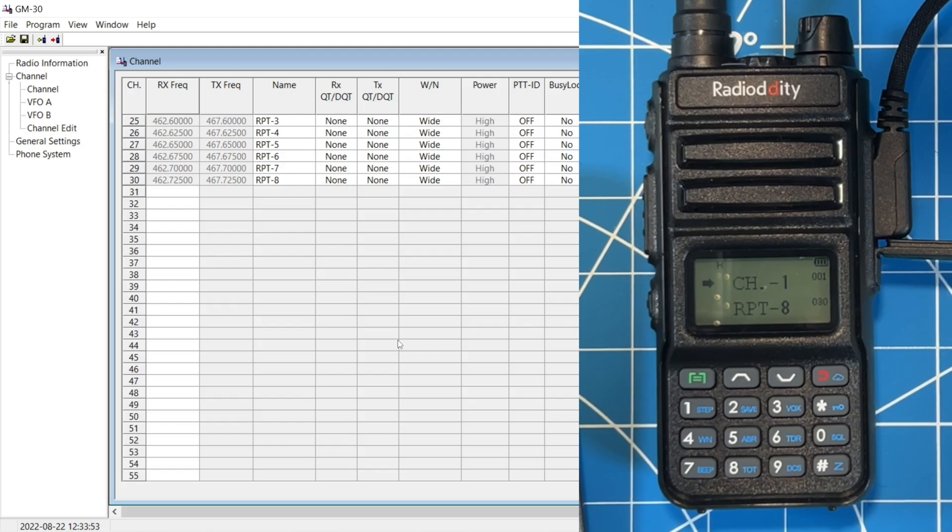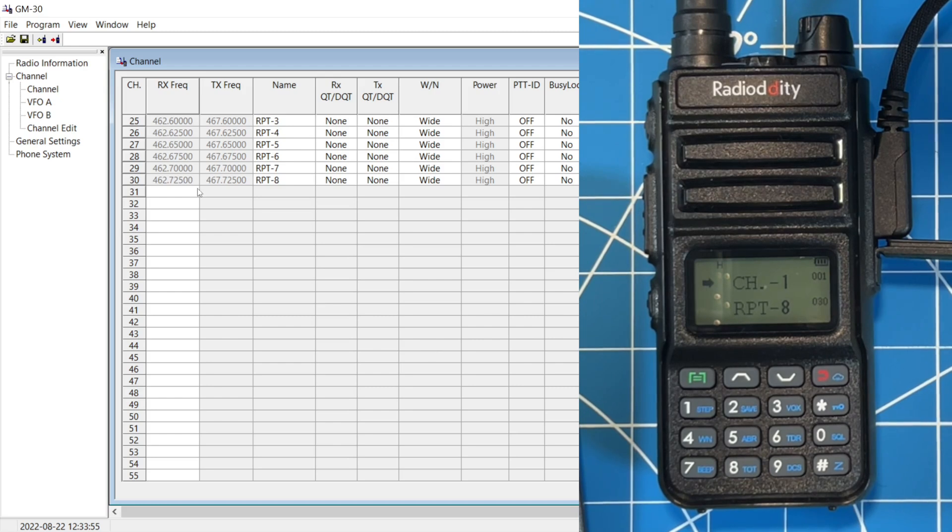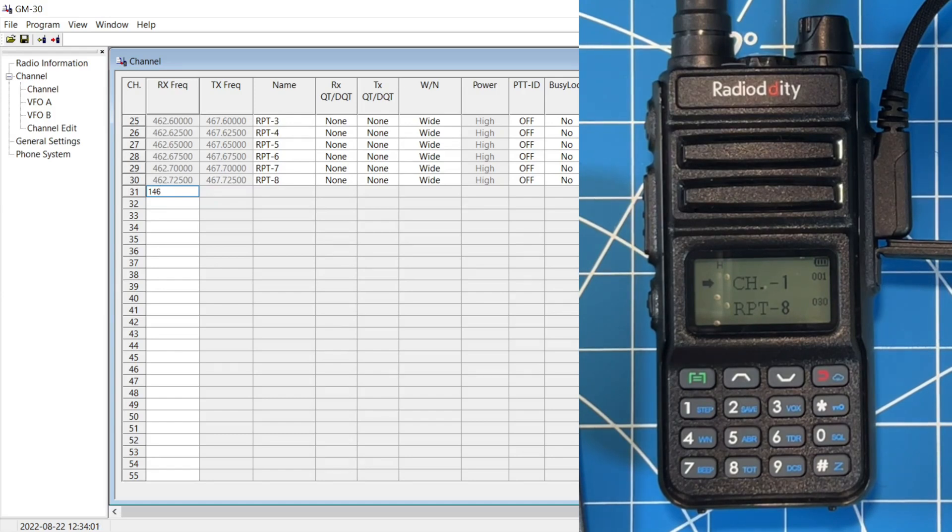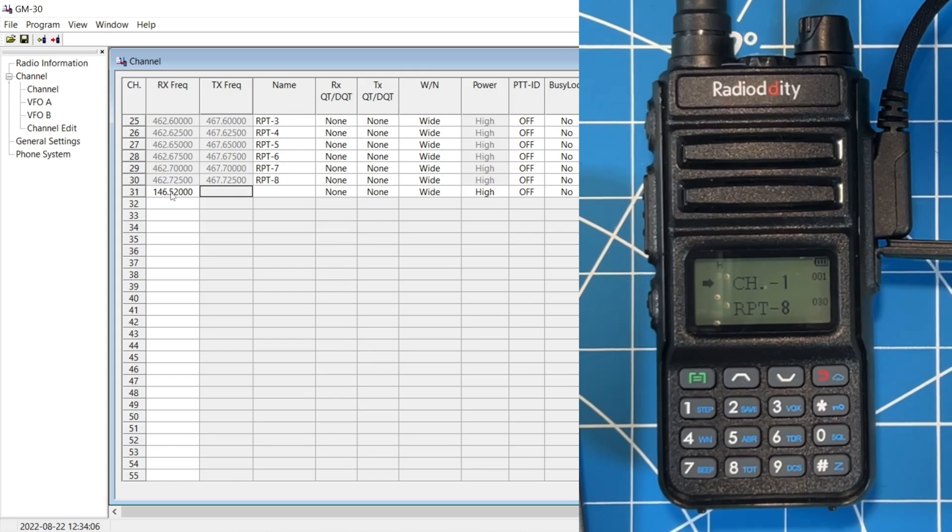how to enter a frequency. We're going to use simplex. And you just click inside of the cell. You key in what frequency you want to enter. And we're just going to tab out of there. And it automatically fills in the balance of this with high power, etc.